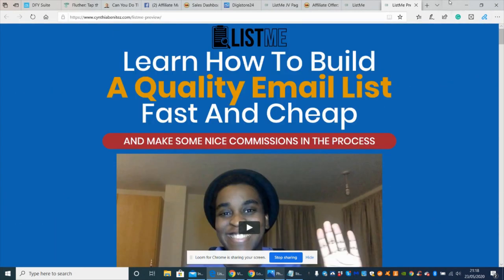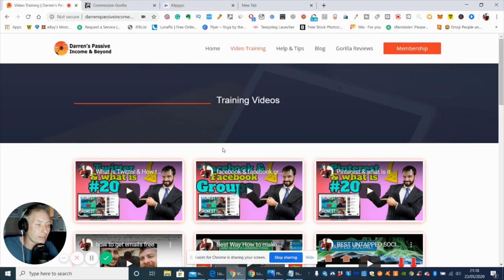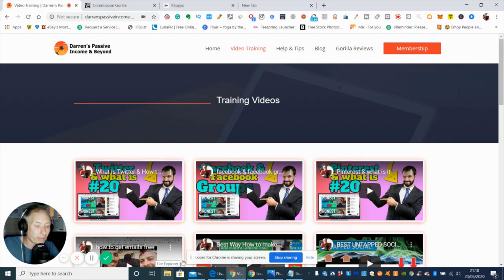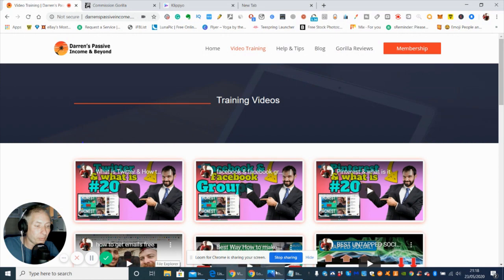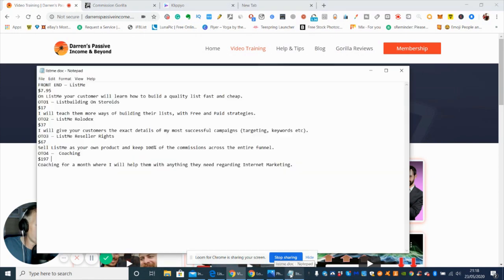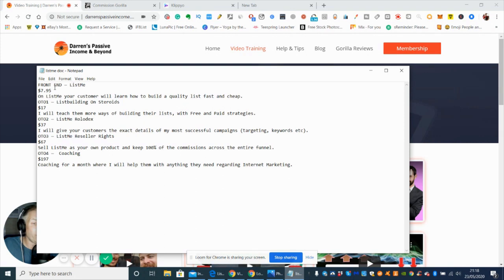I'm going to show you the price now. The price of the front end is $7.95. On this, your customer will learn how to build a quality list fast and cheap.